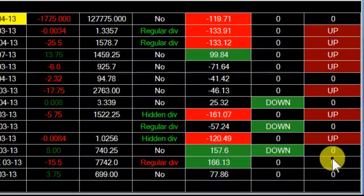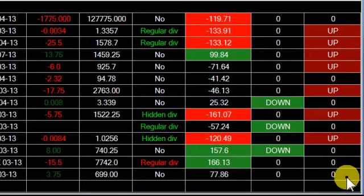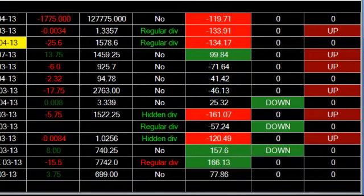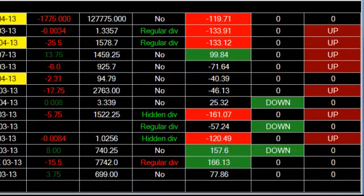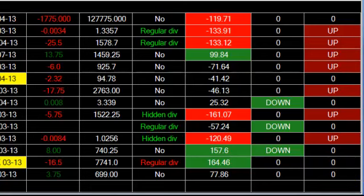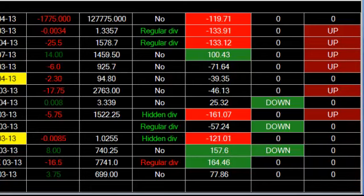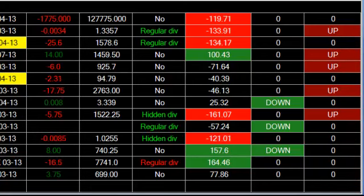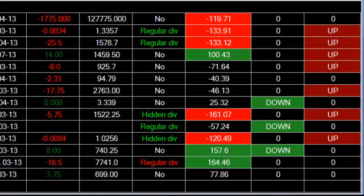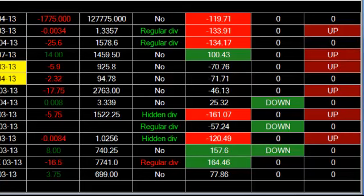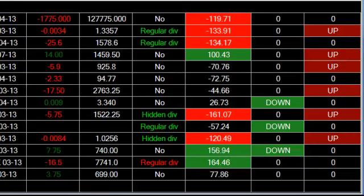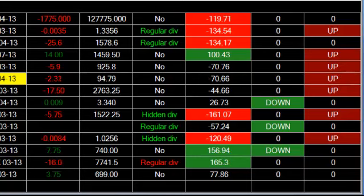That's the scanner that we have, and it will be available for the people that use the CCI. I just wanted to give you a little heads up on that, and good trading to everybody.